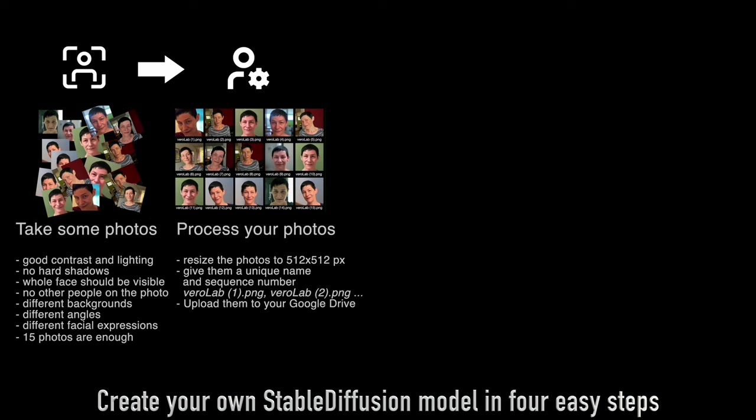Next you need to resize your photos exactly 512 by 512 pixels because that's the resolution of the Stable Diffusion training model.